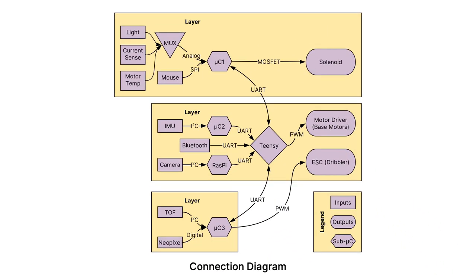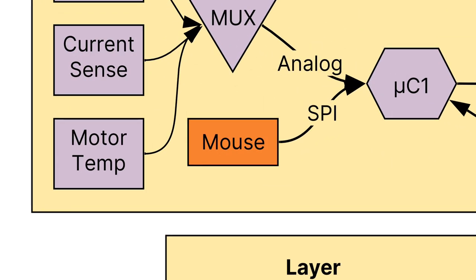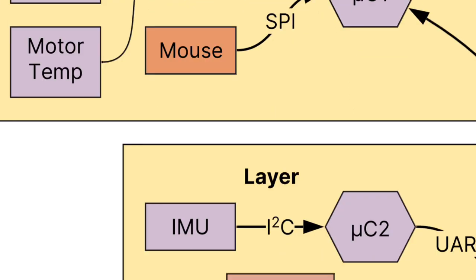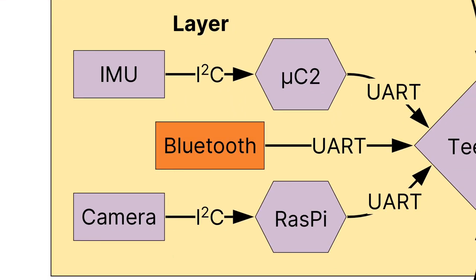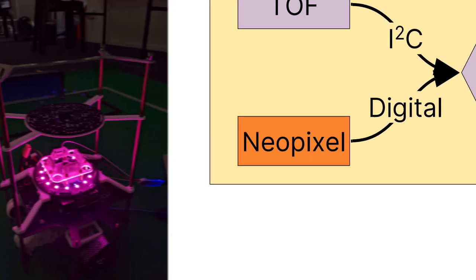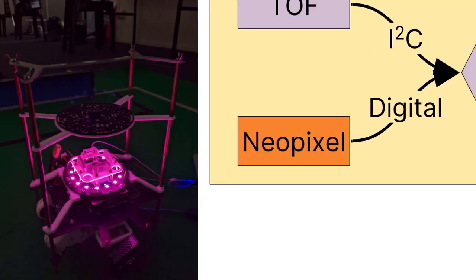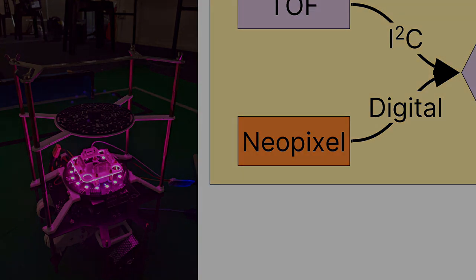Some unique sensors we used include a mouse sensor to track the movements of our robot and for localization, a Bluetooth module to communicate between robots and to debug the robots via our phones, and a NeoPixel ring to debug the robot by showing the ball direction.